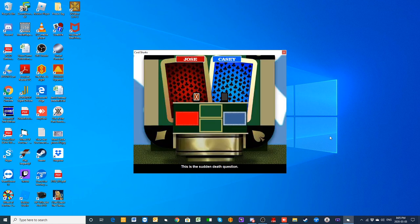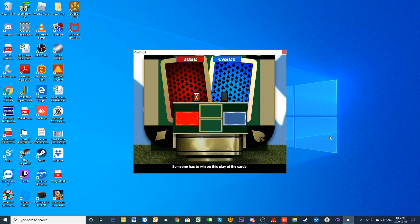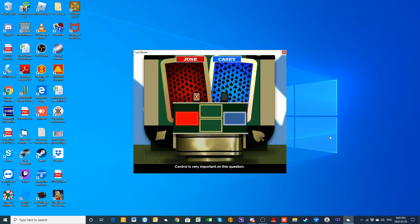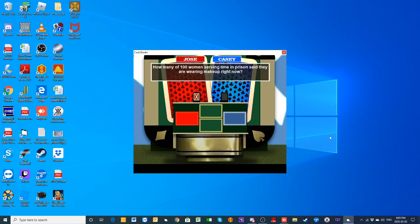Casey, you get the final question in this round. Someone has to win on this play of the cards, so control is very critical here. I wish you good luck, and I'm praying that I don't have to play.